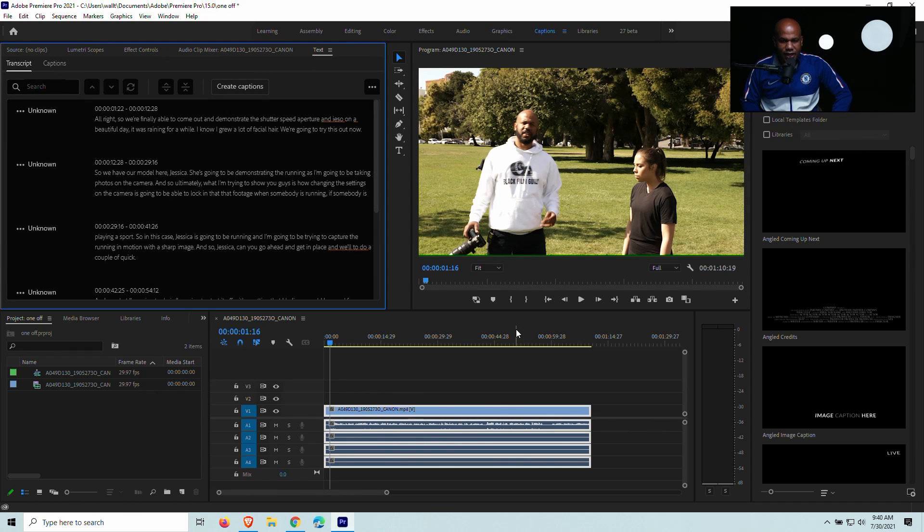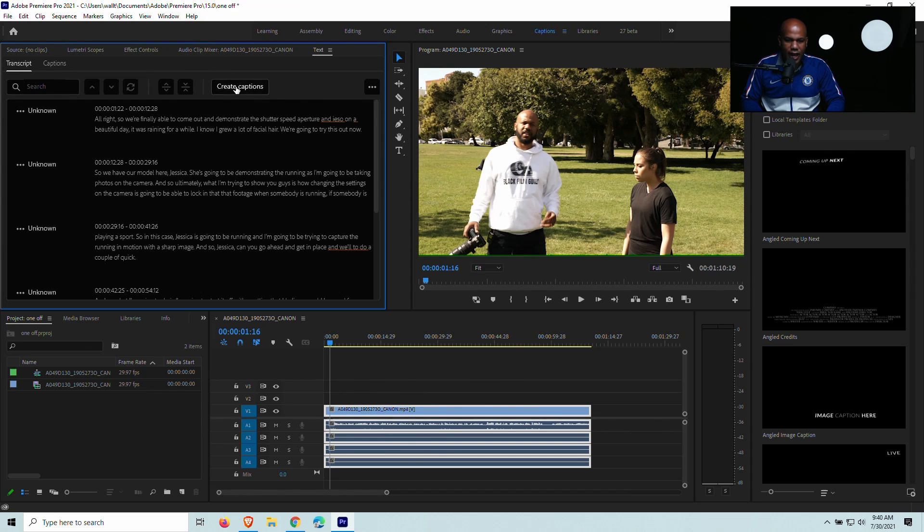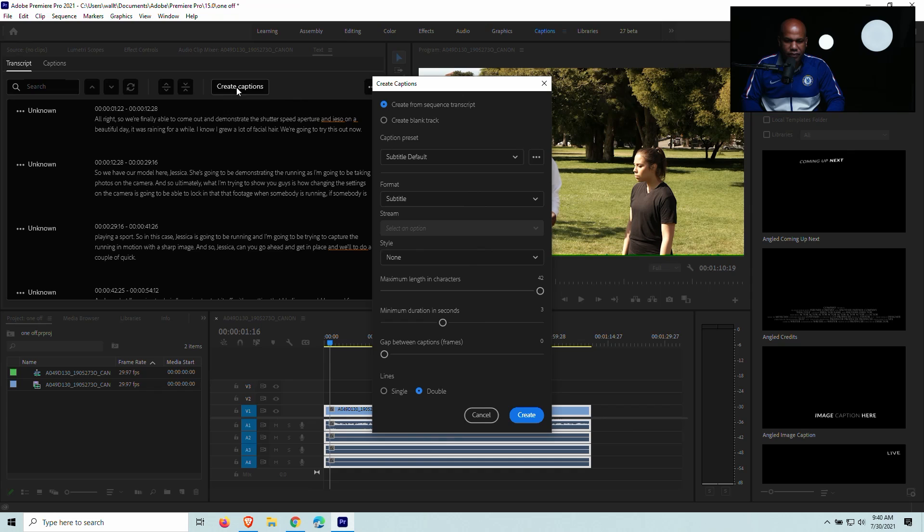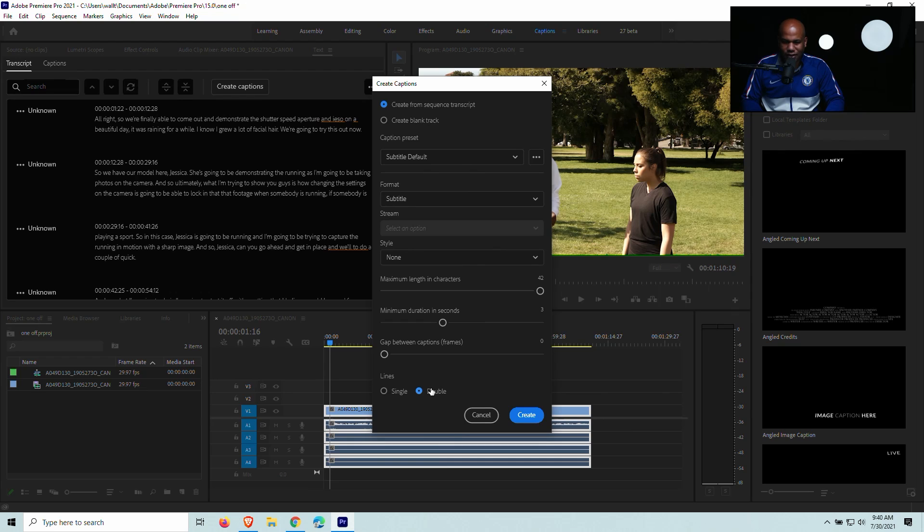Alrighty. Now we can see here that the transcription has been completed. So what I want to do now is I want to go ahead and create captions. And so you can see here, one of the cool things that they have is this line. So you can do one line or two lines. I always like doing double lines. And after you do that, you can go ahead and click create.